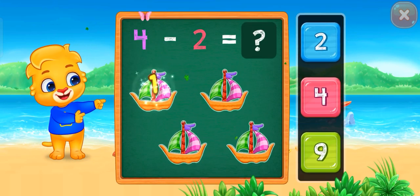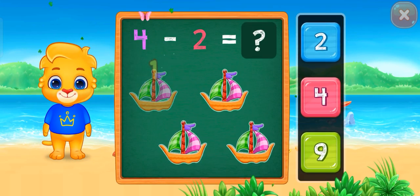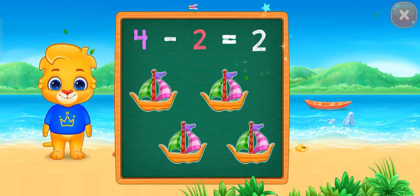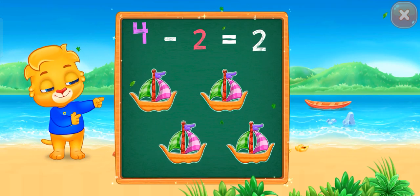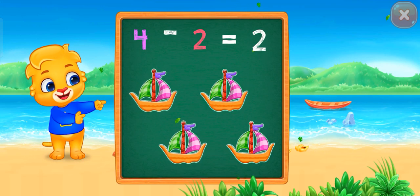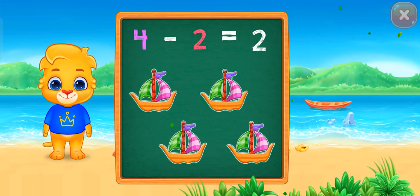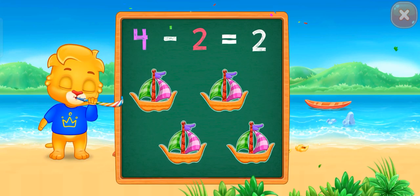One! One! Two! Two! Woohoo! Four minus two equals two! Two!